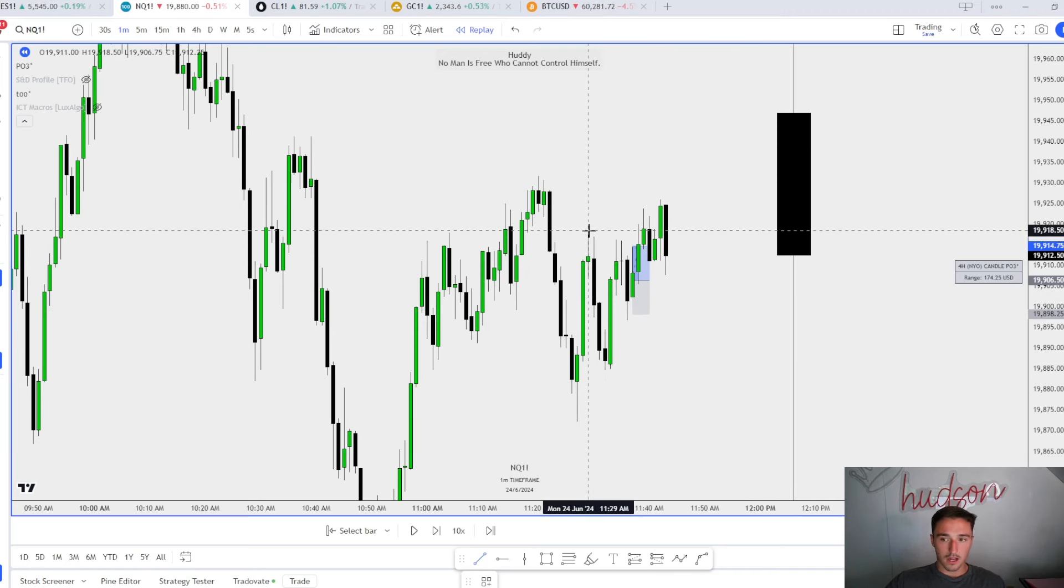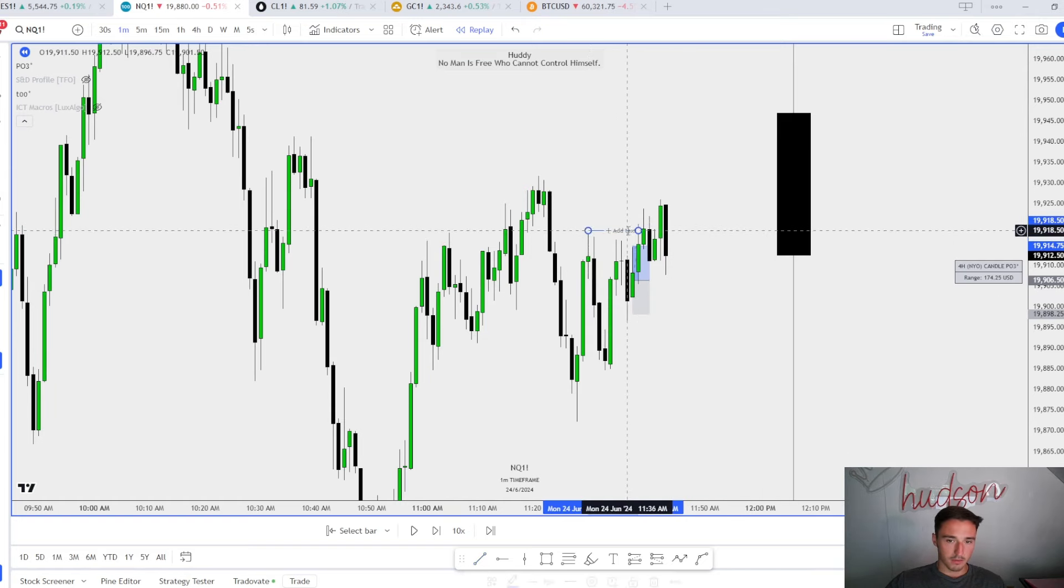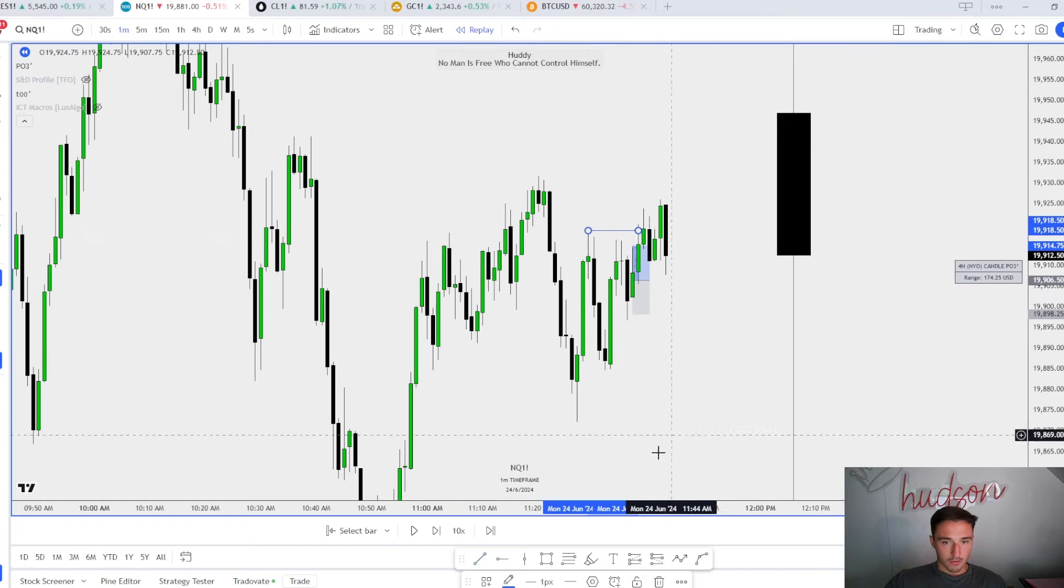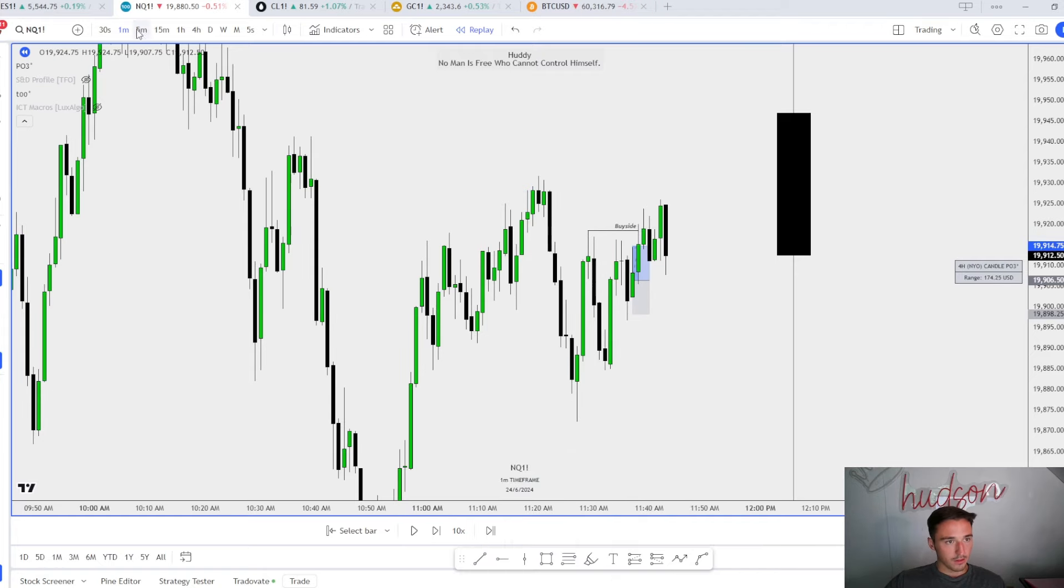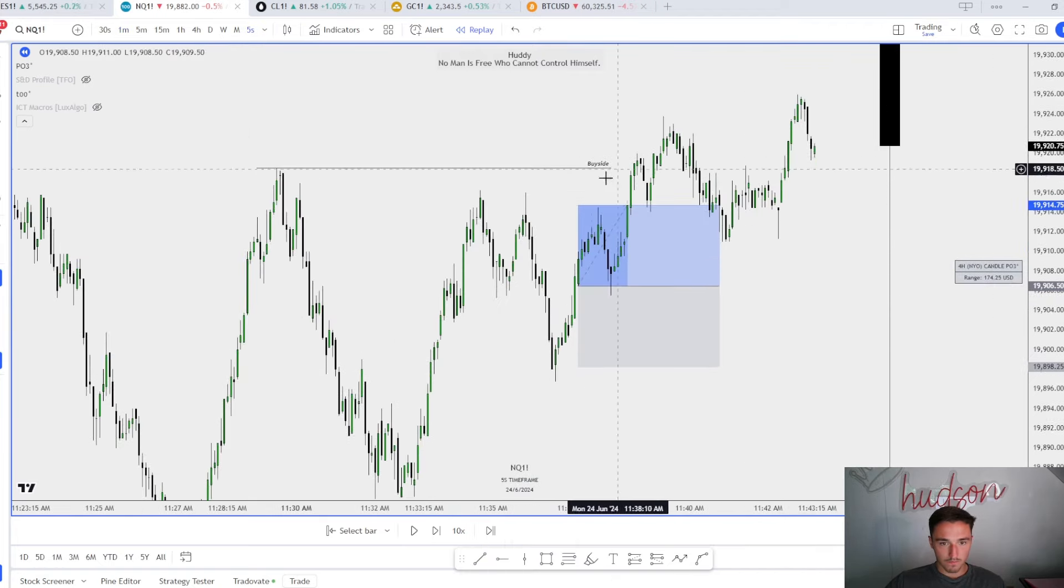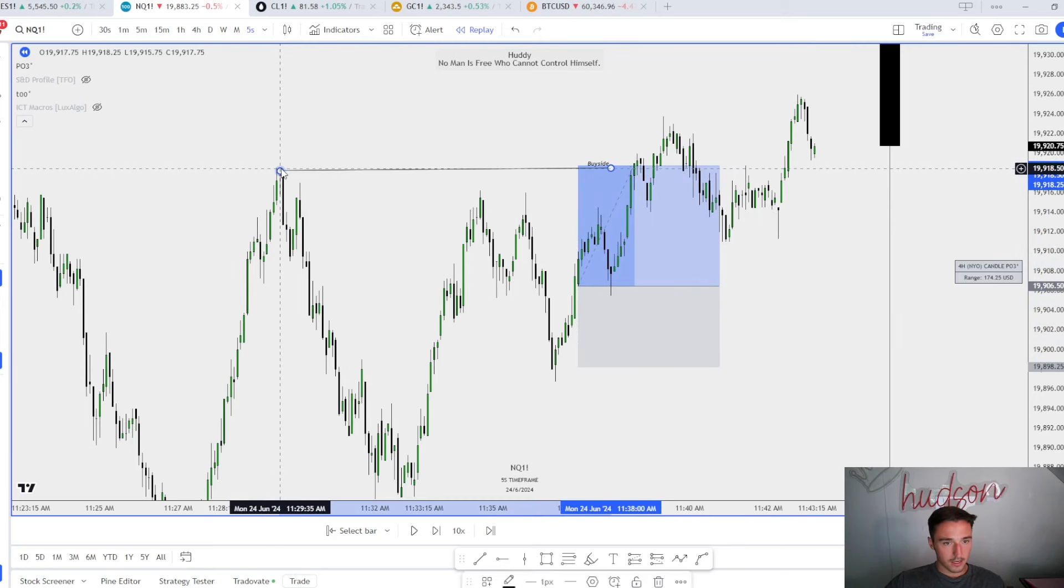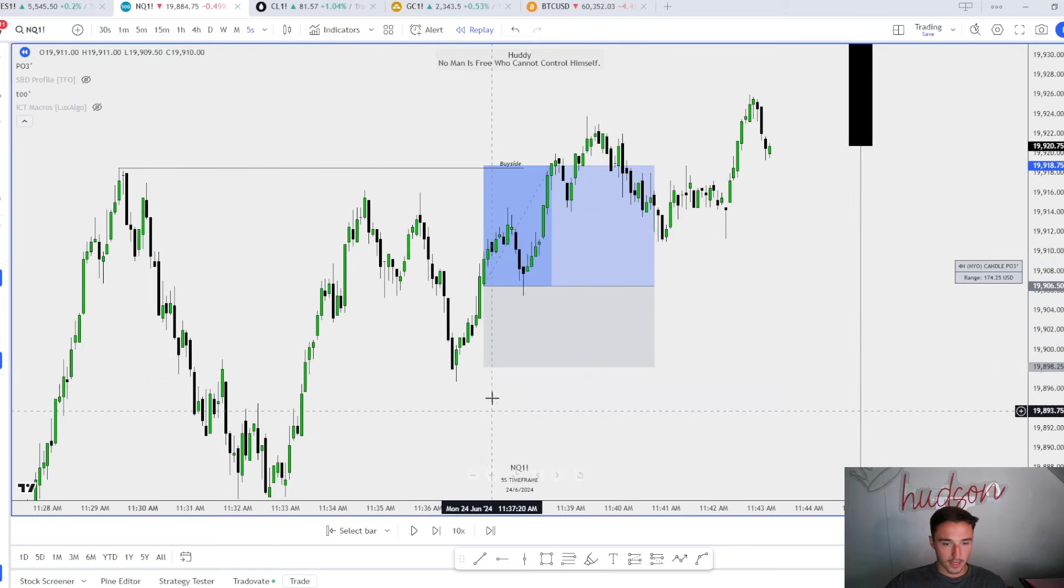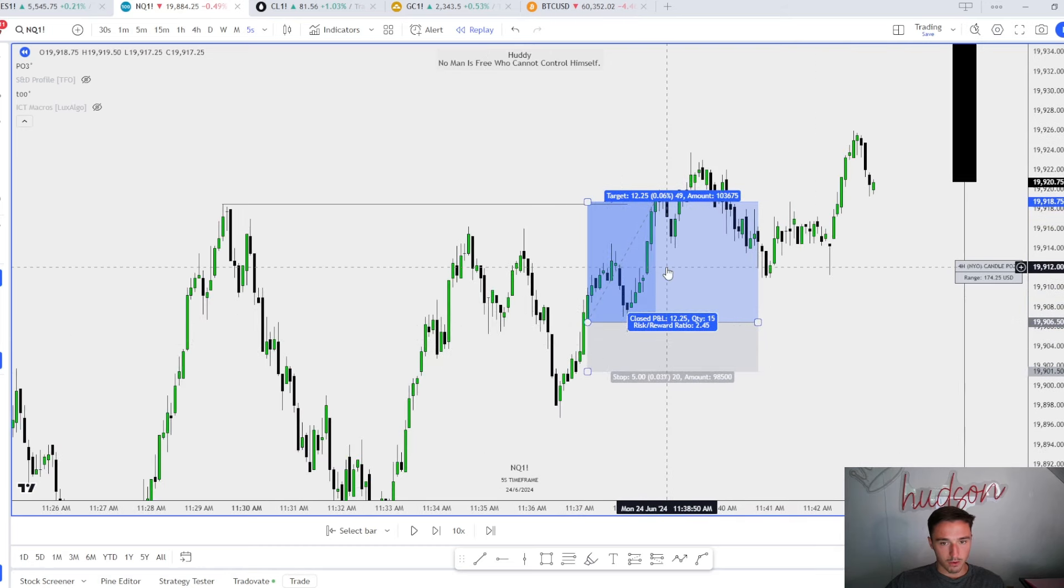Right here, what do we see on the one minute? Once again, we rebalance price right here. If we're going to respect that, I'd assume that we go up to this high. So I take a long on the five second chart up to this high right here, just a nice quick scalp.